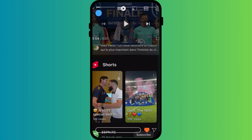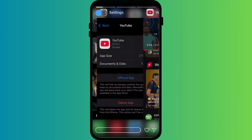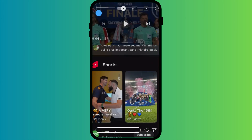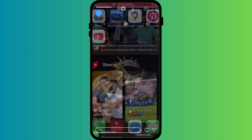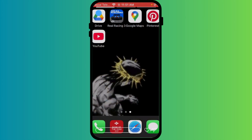Close the YouTube app and restart your iPhone. This often clears up hidden glitches, and that's it.